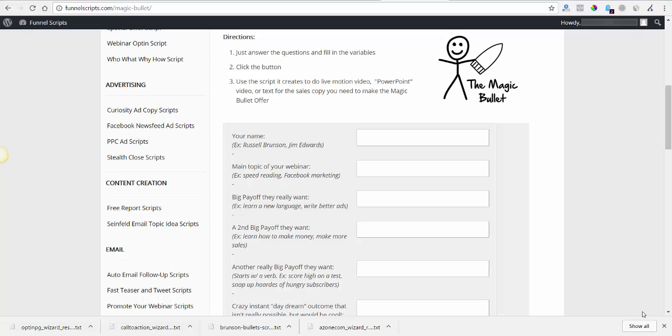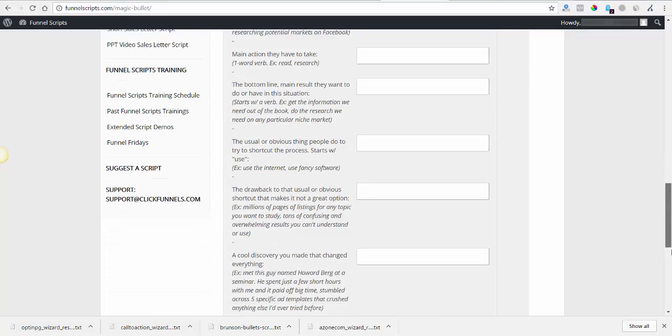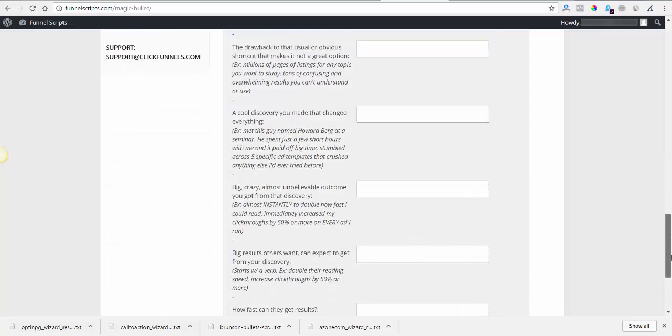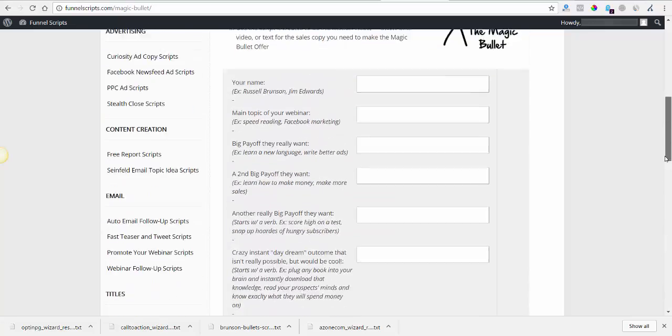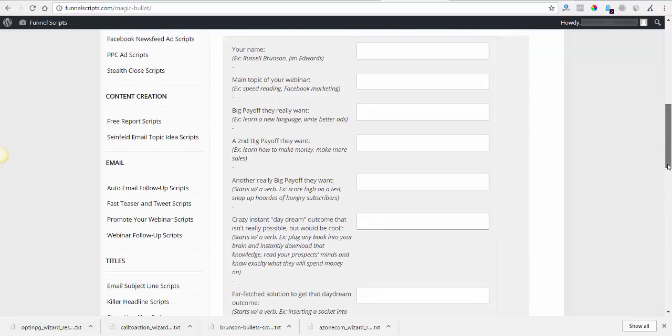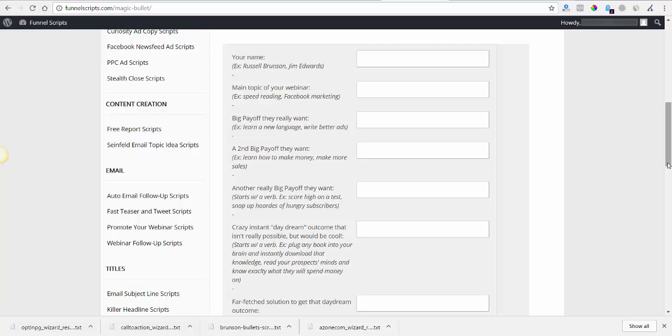And this script, it's a little bit longer than some of them like the previous ones I was showing, but it creates some powerful sales copy that is enough content to create like a really powerful two to three minute video of some kind, which would be great for like an upsell or one-time offer type deal.